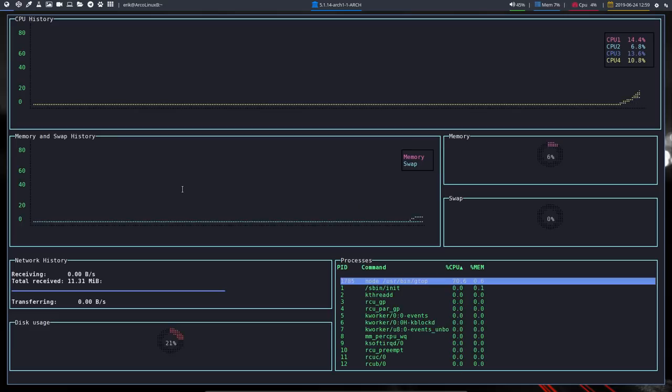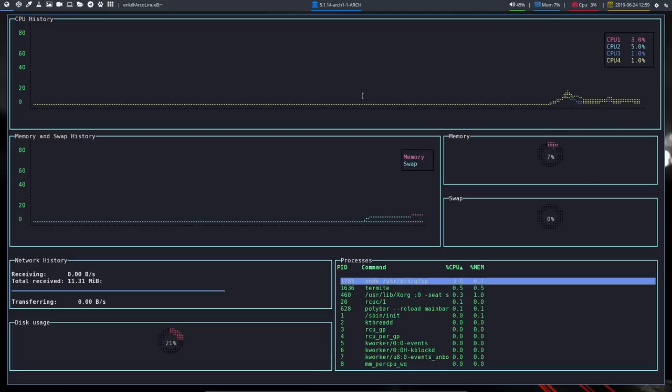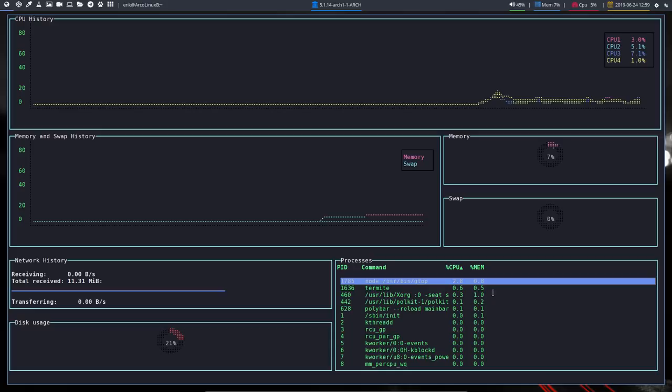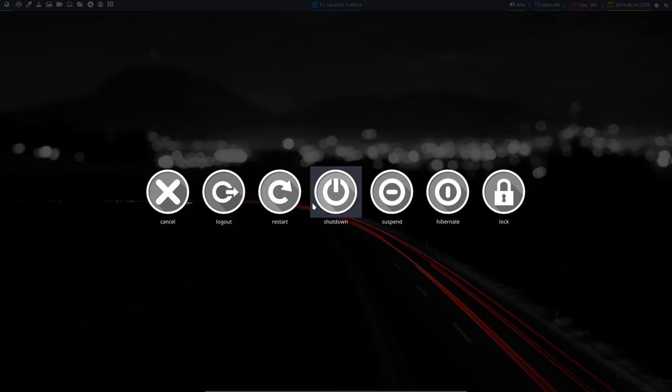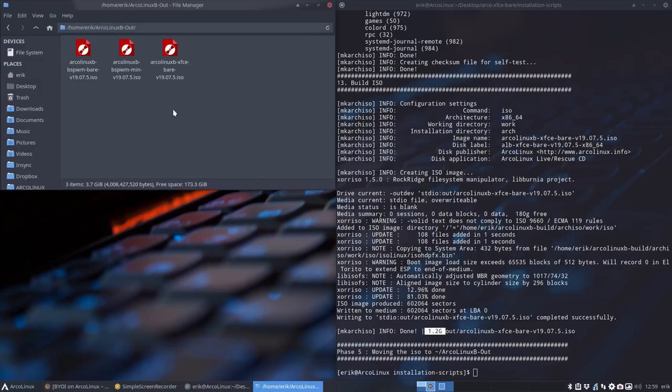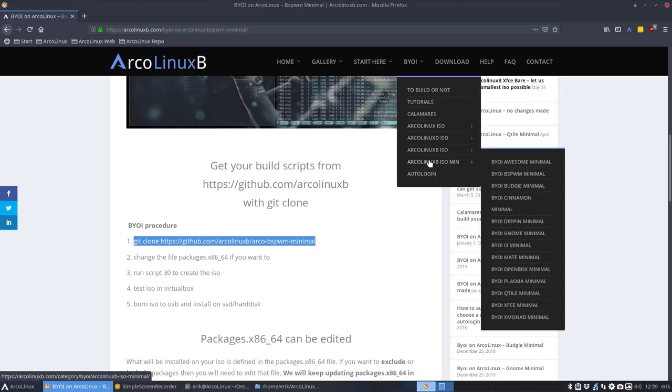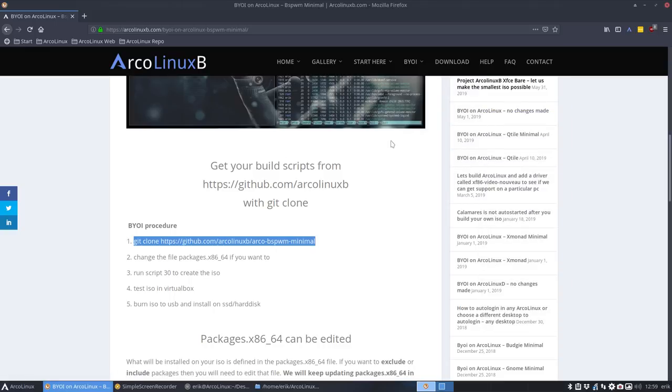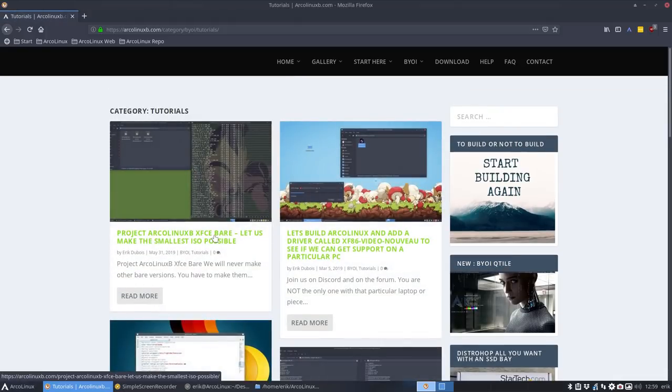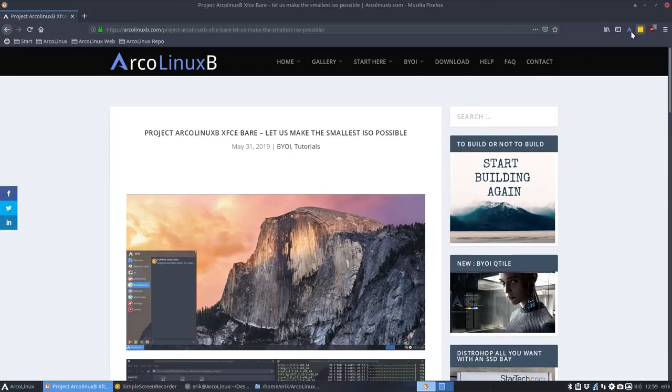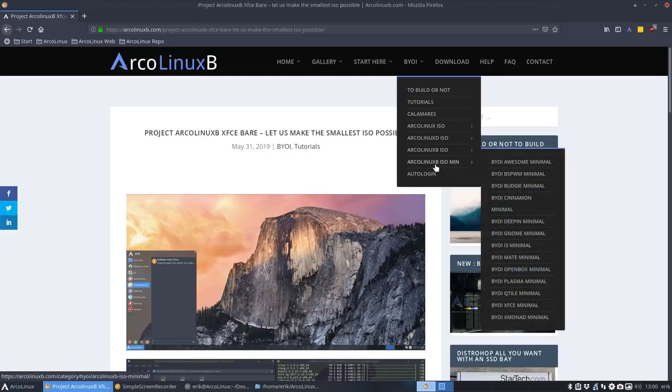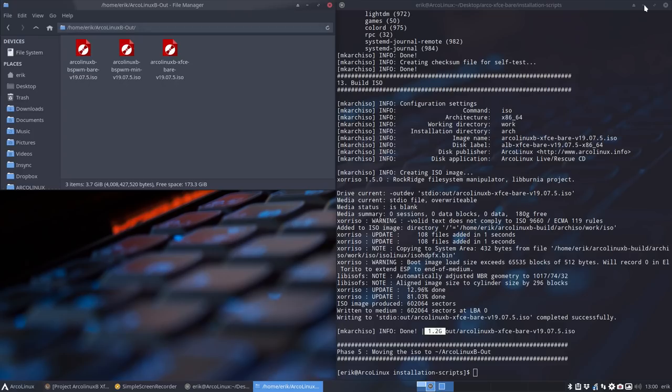There you are. I have my four CPUs in my VirtualBox. That's what I mean with nicer - the dotted lines are nicer here. Disk usage, total receive, network stuff, what processes are here. This is XFCE bare. Point is, again, let me end the video with that - I'm not going to make XFCE bares for all the build your own ISOs. It's just a choice, it's a process, it's something you should build, not I should build. The thinking, the reasoning behind it, it's all here. In the tutorials you'll find Project ArchLinux B XFCE bare. You've seen how I've created BSP WM.